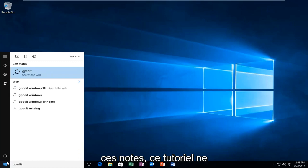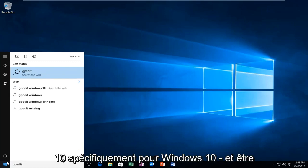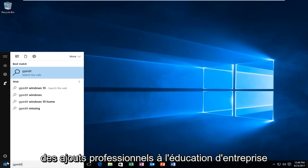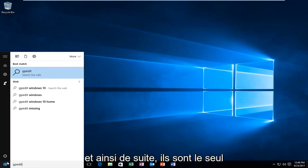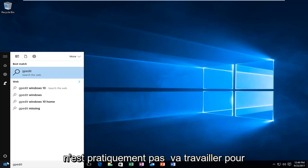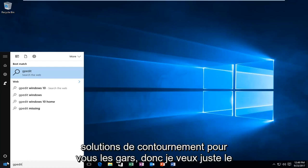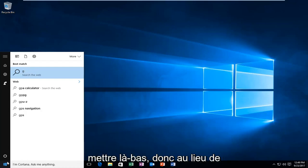Please note that this tutorial is only going to work for Windows 7, Windows 8, and Windows 10. Specifically for Windows 10, it's going to be Professional, Enterprise, Education Editions, and so forth. The only operating system for Windows that this is pretty much not going to work for is Windows 10 Home Edition. There are other workarounds for you guys, so I just want to put that out there.